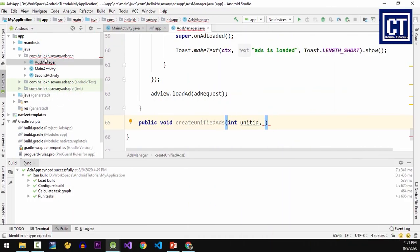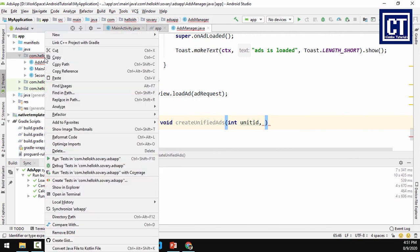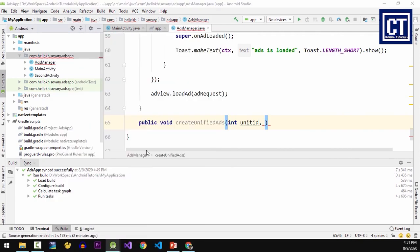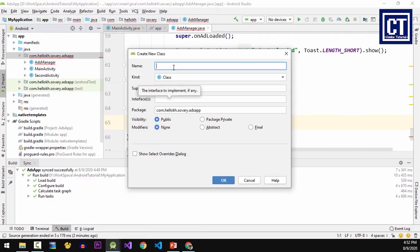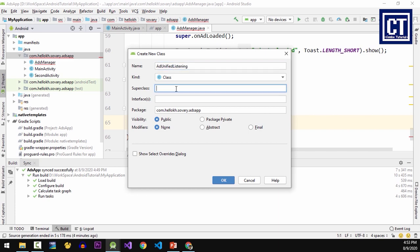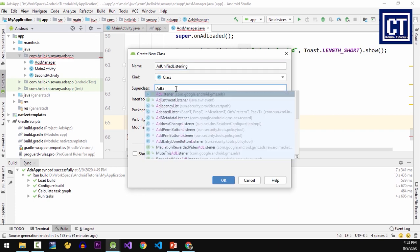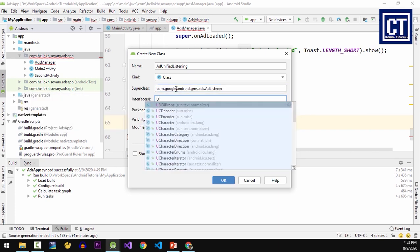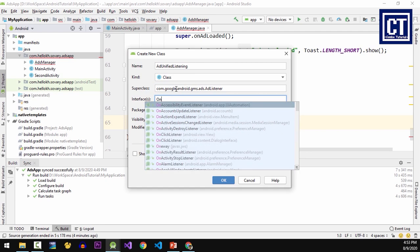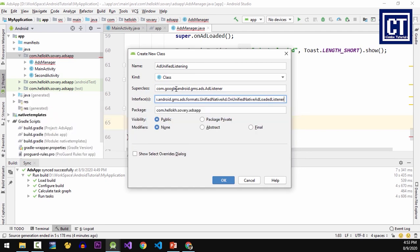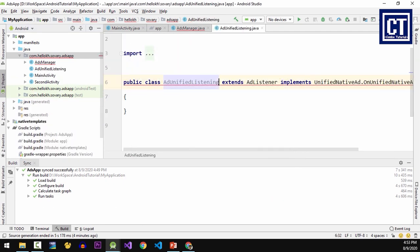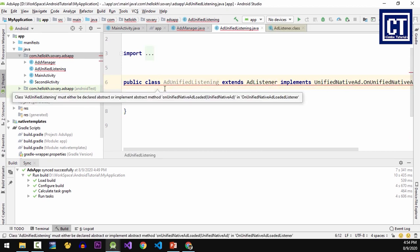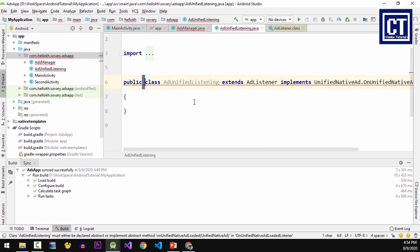why we have to implement from the interface which contains a method that supports when the ad is loaded. Right now I'm going to create a new class and I'm going to name it as a new class UnifiedAdListener. The superclass I'm going to extend it from AdListener and the interface is implement it from